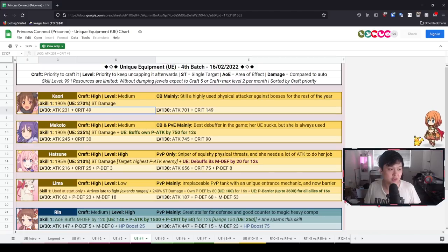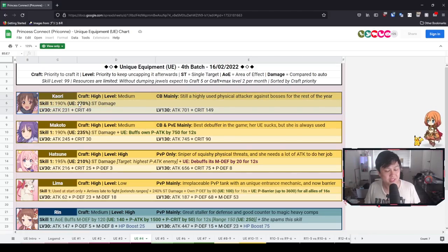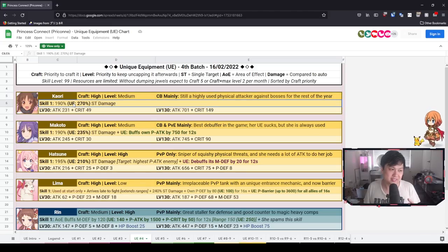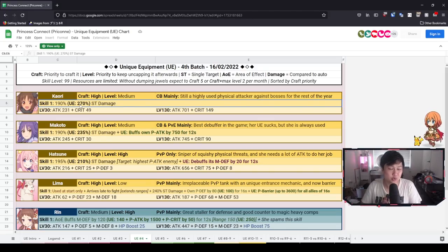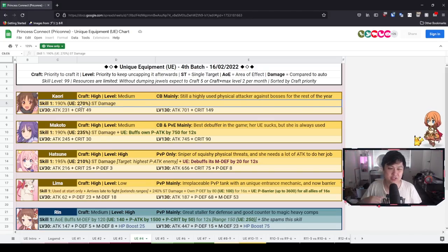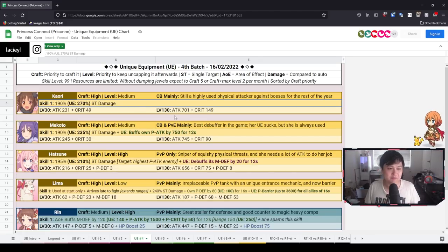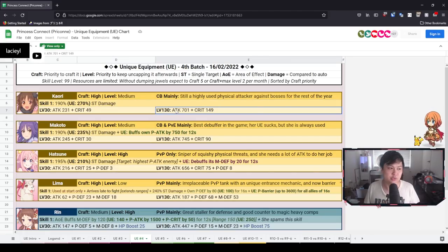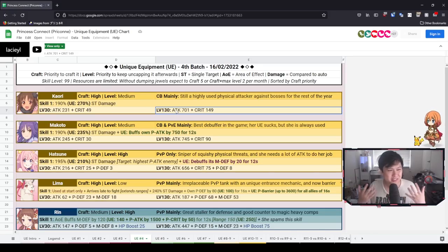And so first off, we have Kaori, our favorite single target physical attacker. With the introduction of her unique equipment, all we're getting is an 80% damage increase in her skill one. This actually does convert to quite a significant amount of damage. So it's about 40% increase.